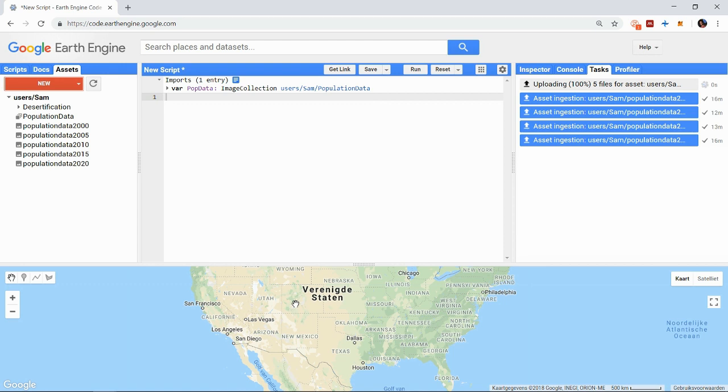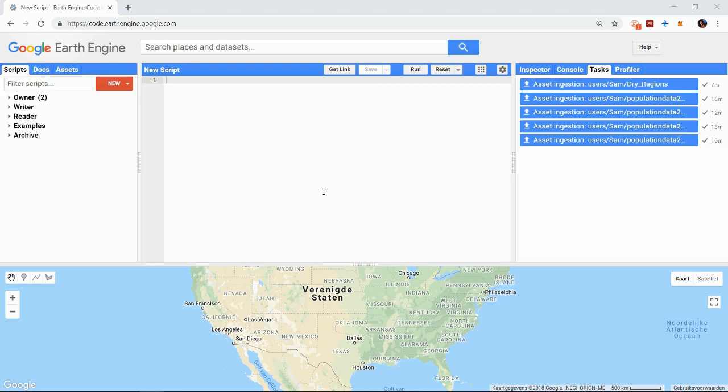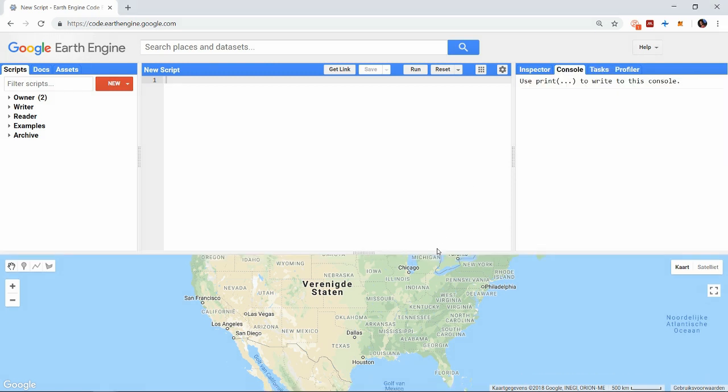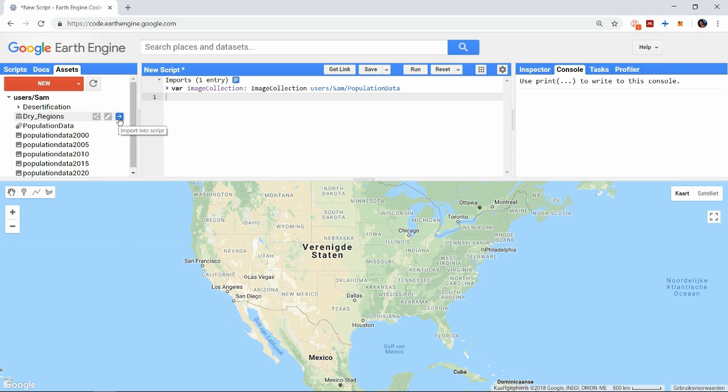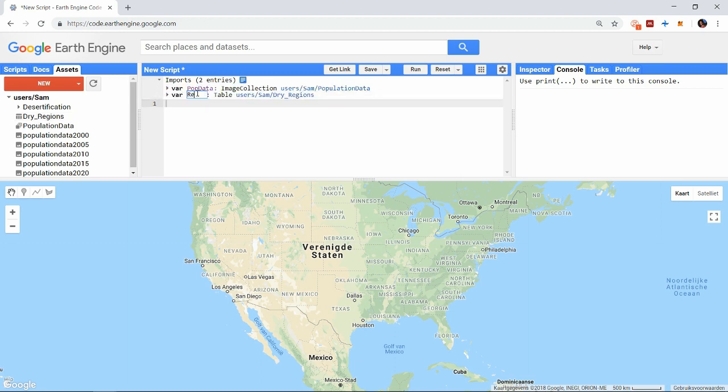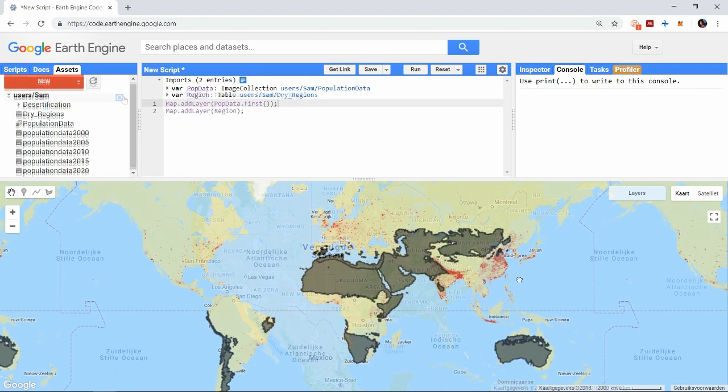I have here a shapefile containing all dry regions on earth. And now we can perform calculations with these data sets as with any other data sets. For example we can calculate how many people on earth live in a dry region for the given years.